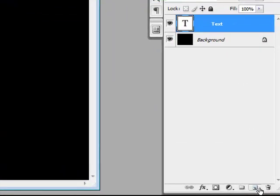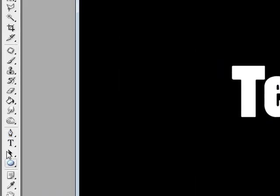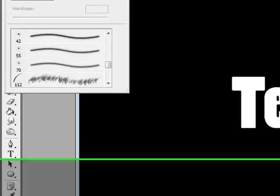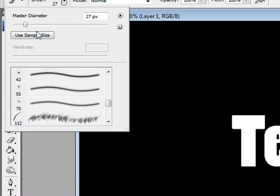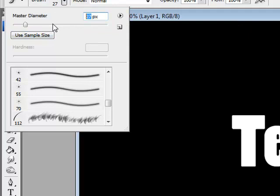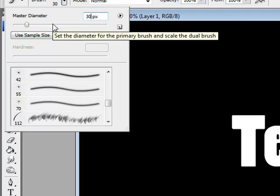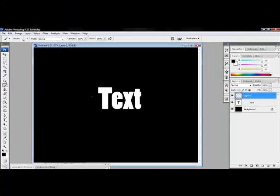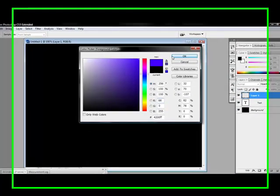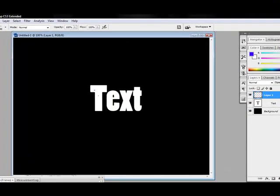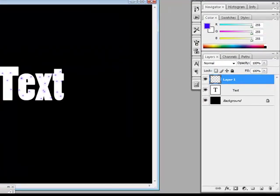Now, make a new layer. Go to your brushes, open up your brushes, and click on the star brush. Make the pixels 30. And then, change the color to blue. Now, start clicking on your text everywhere.